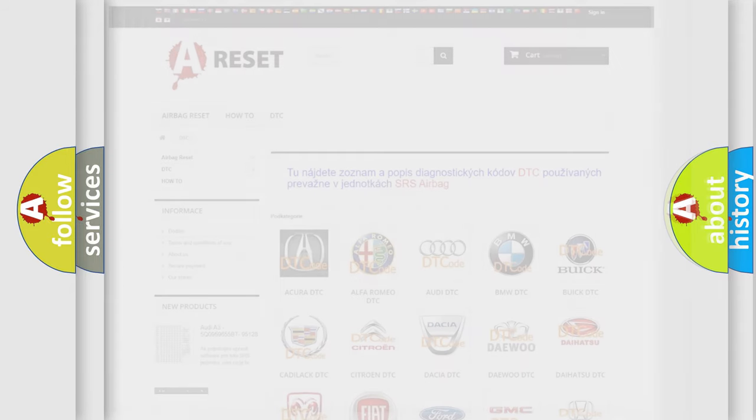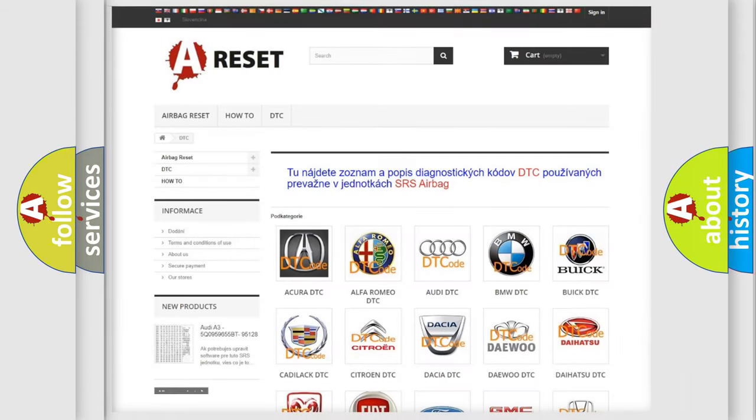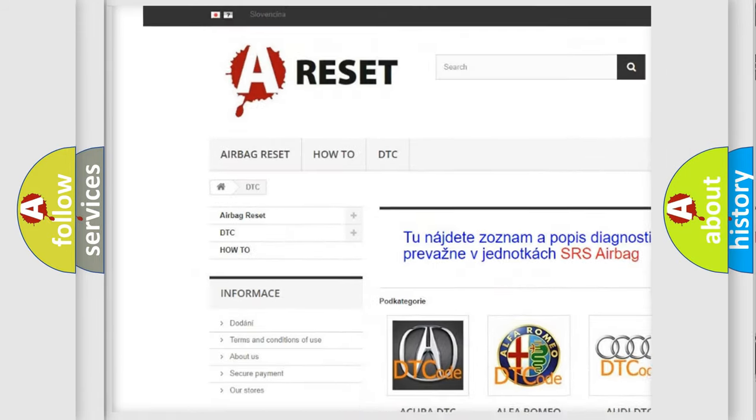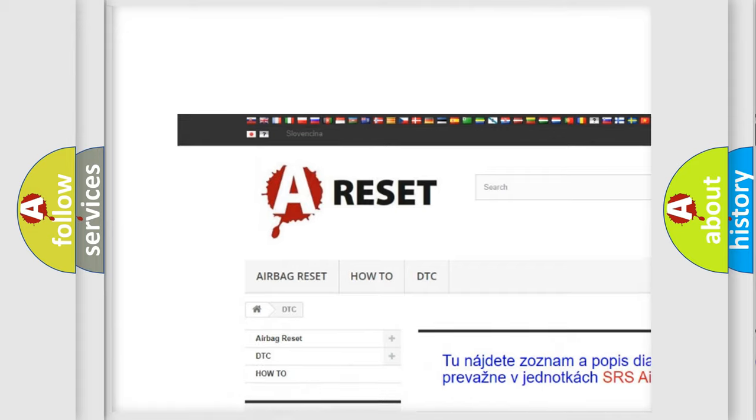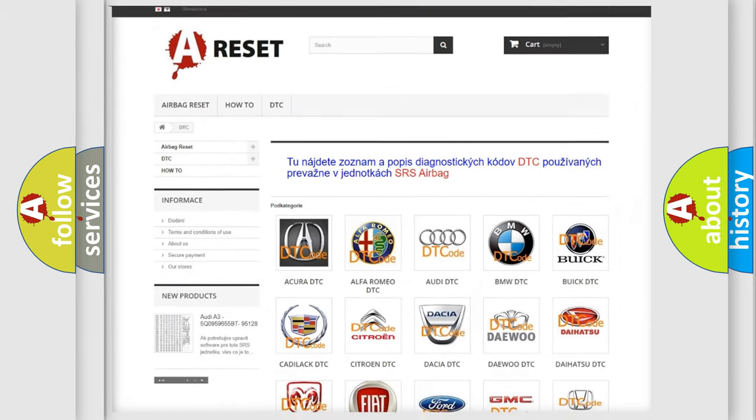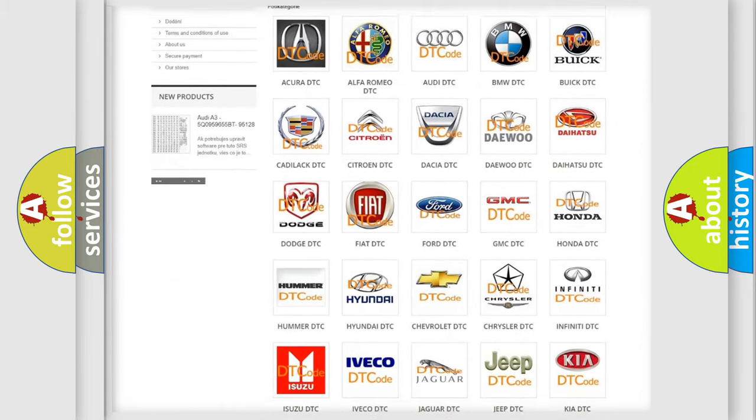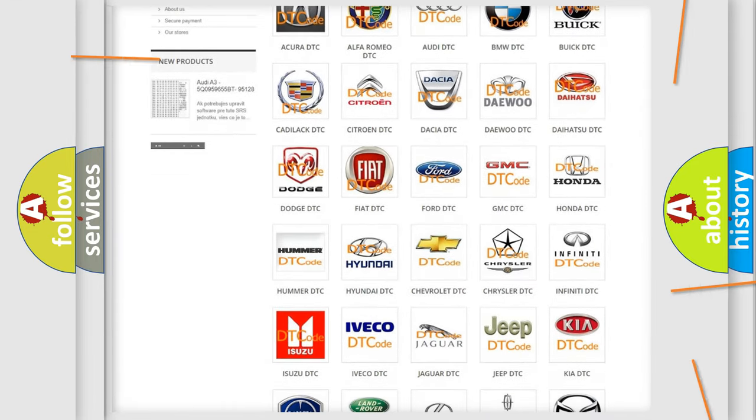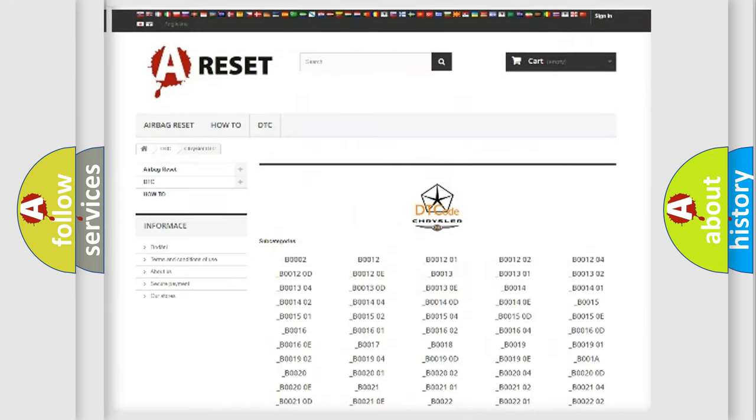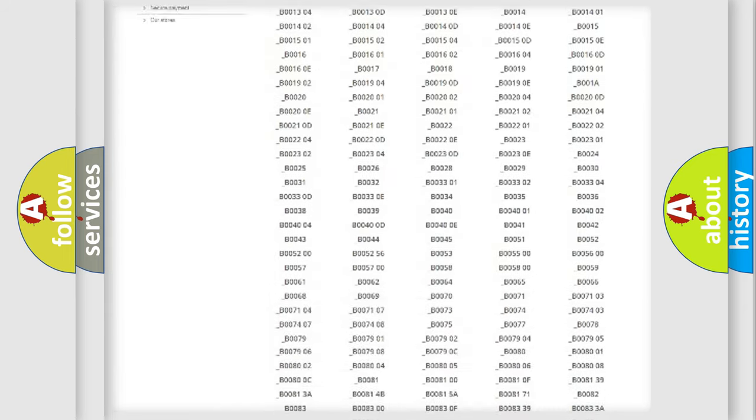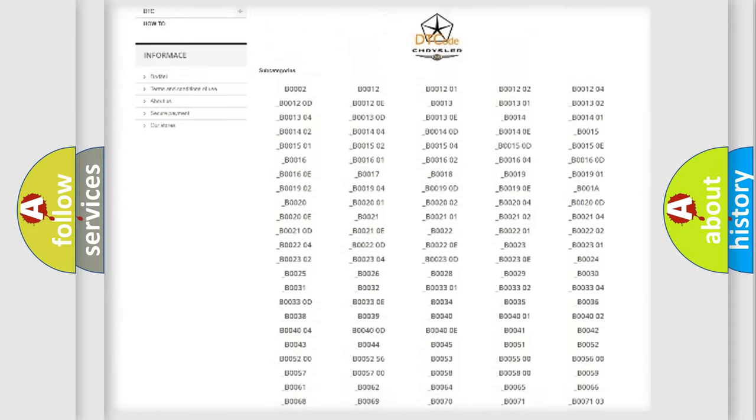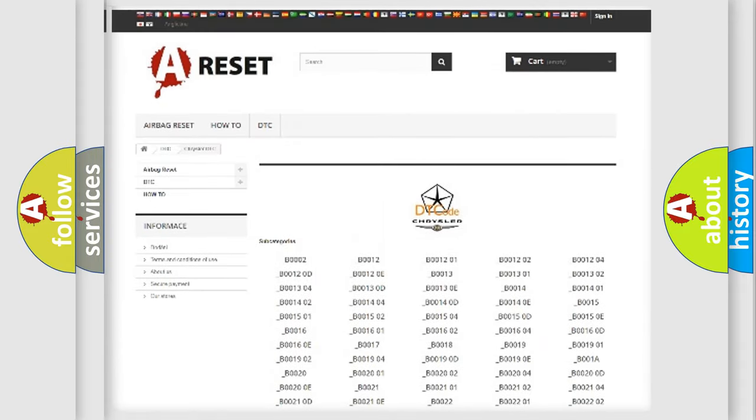Our website airbagreset.sk produces useful videos for you. You do not have to go through the OBD2 protocol anymore to know how to troubleshoot any car breakdown. You will find all the diagnostic codes that can be diagnosed in Chrysler vehicles.